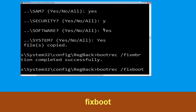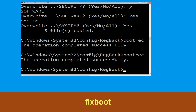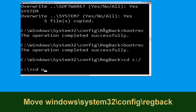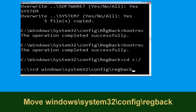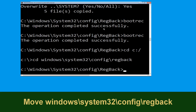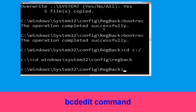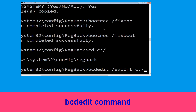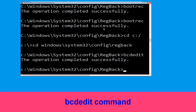Now type cd windows\system32\config\regback and hit enter. Then type bcdedit /export c:\bcdbackup and hit enter to execute this command.